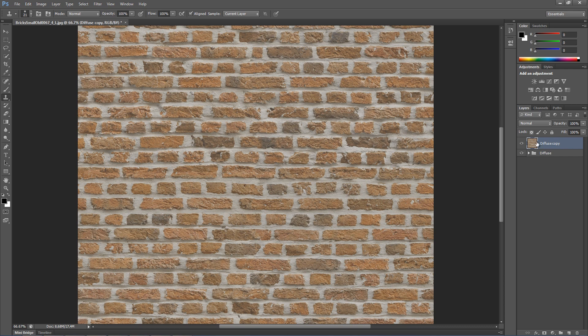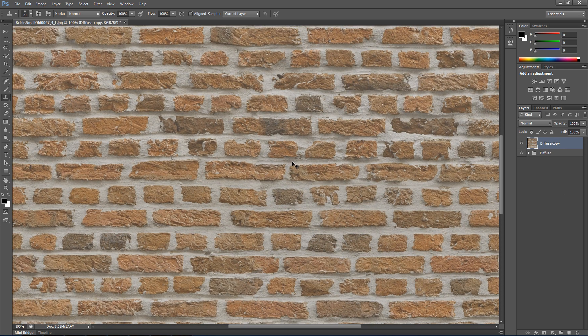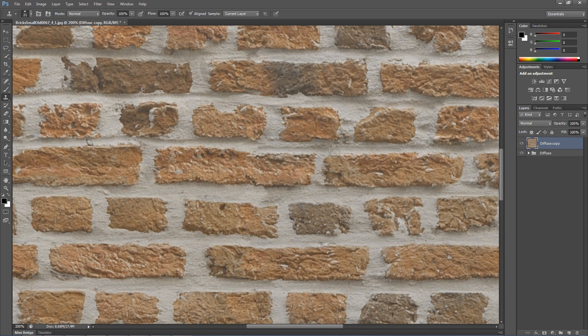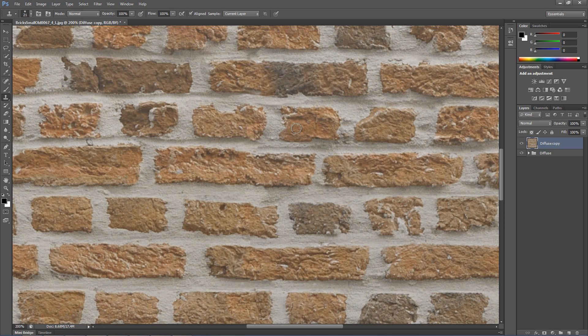To make the bricks bulge out from the wall when rendering, we need to create a displacement map. For that, the gaps should be darker and the bricks brighter, so they will pop out from the surface.